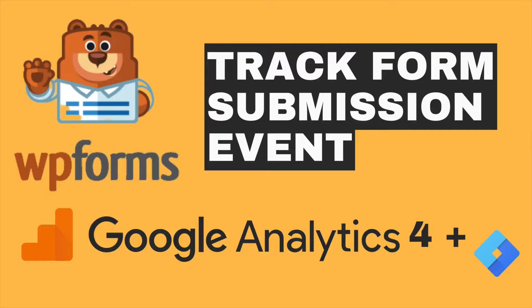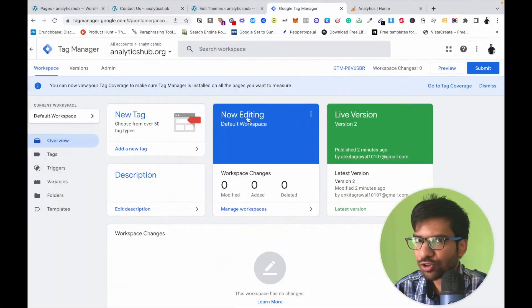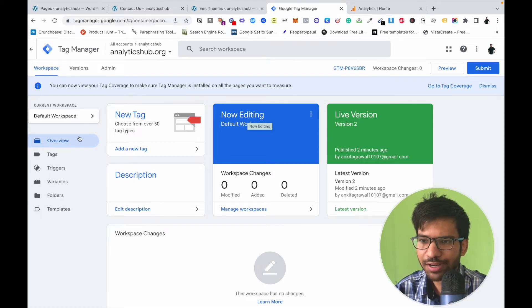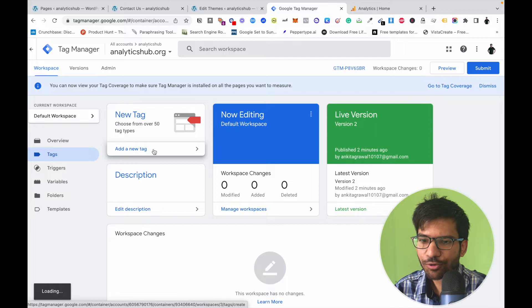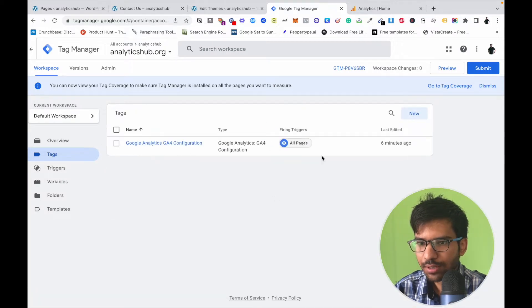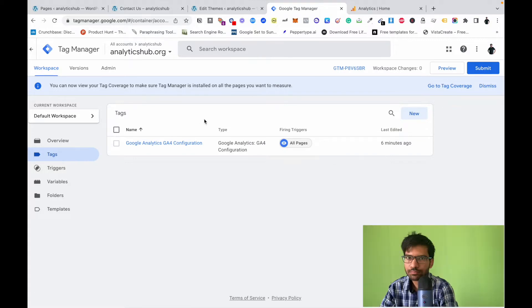In previous videos we've seen how to track Contact Form 7 and WP Form submission events on a Google Analytics 4 account. In this video, we're going to see how we can track the phone call button link click event on a GA4 account with the help of GTM. First of all, make sure your GTM account is already set up and your GA4 configuration tag is already configured.